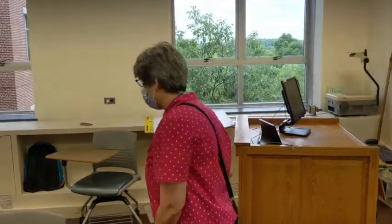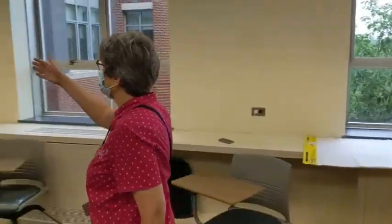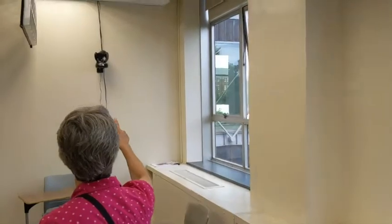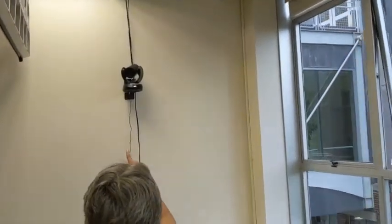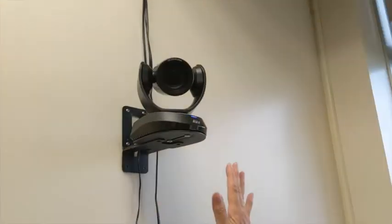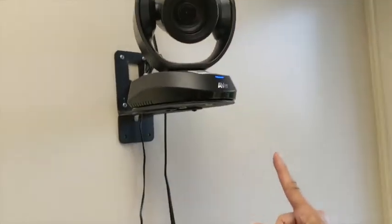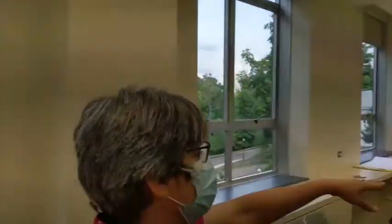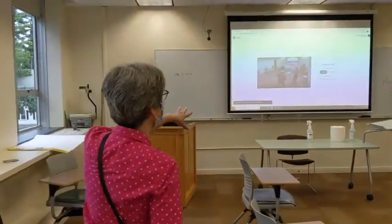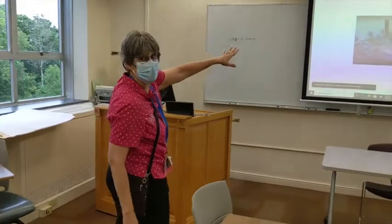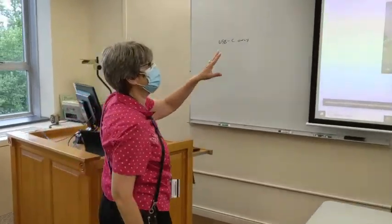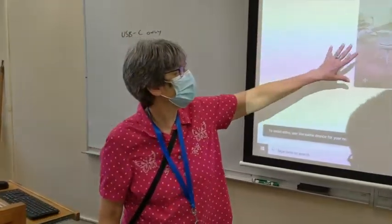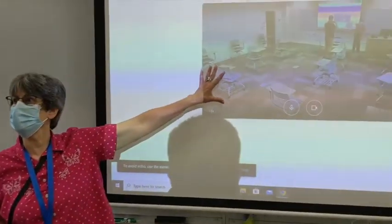Over on the back wall in all of these rooms you will find a pan, tilt, zoom webcam, the AVer webcam. You see that the blue light is on it. I am logged in to the system already, so I'm using Meet as our example. It has detected that I am using video.